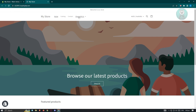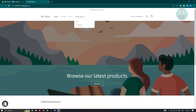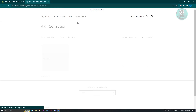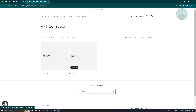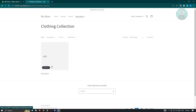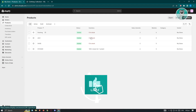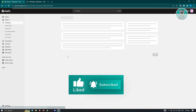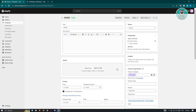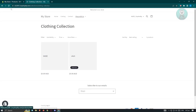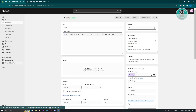In the store, you'll now see a 'Shop With Us' dropdown. Clicking it does nothing on its own since we have two subcategories. When you click 'Art', it showcases all products tagged as art. When you click 'Clothing', it shows all products tagged as clothing. That's the first method for creating multiple product pages.